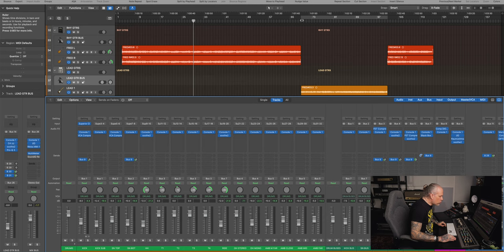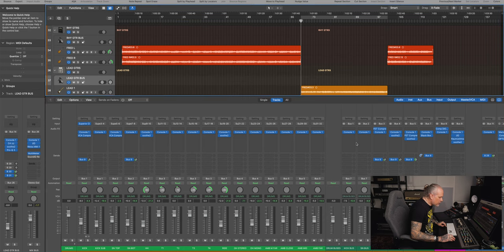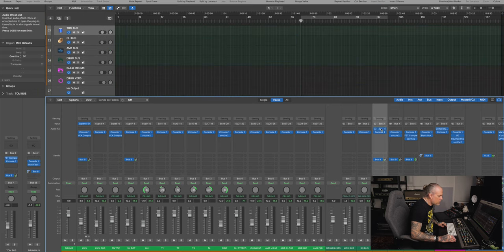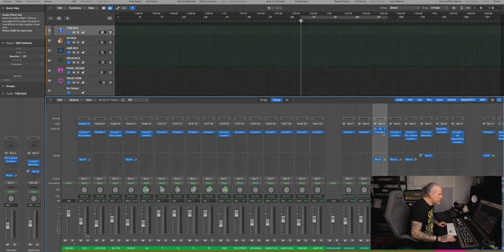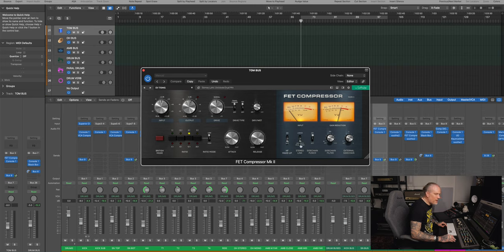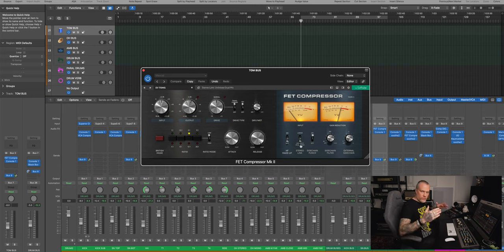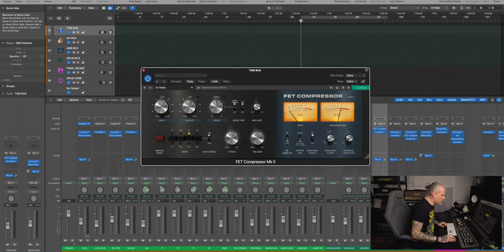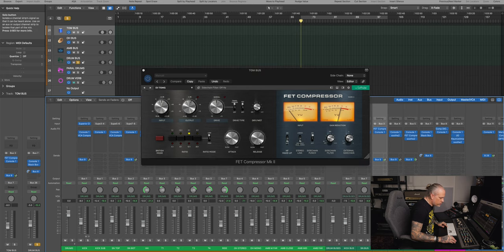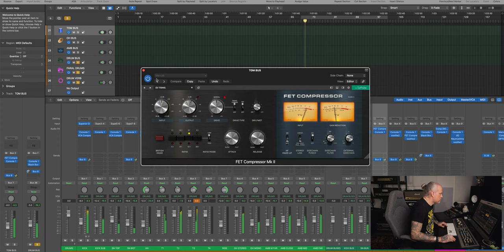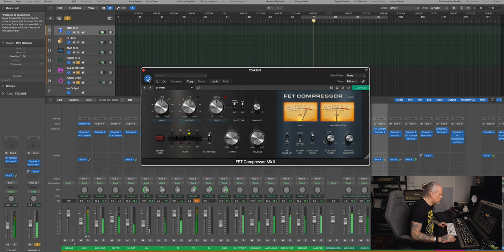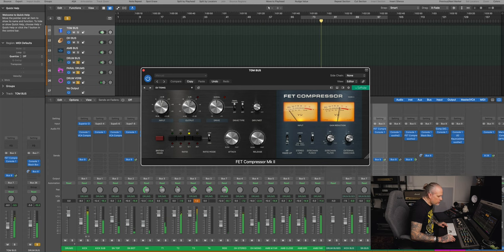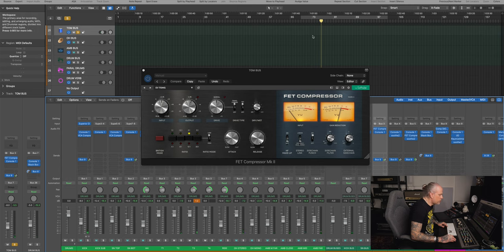Then toms, I added on the tom bus, so there's four toms that they all go to this tom stereo bus. And here I have the FET compressor, and now it's unlinked dual mono, so it processes the sides differently, because I have panned toms from left to right. So let's listen to those, let's listen to just the drums.